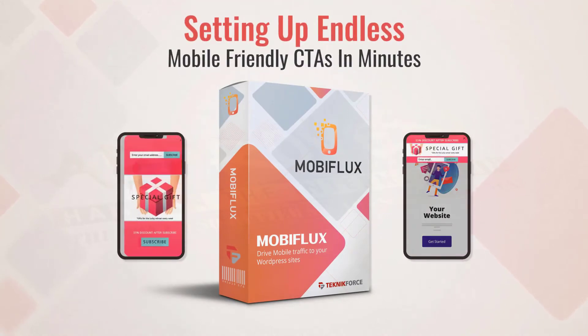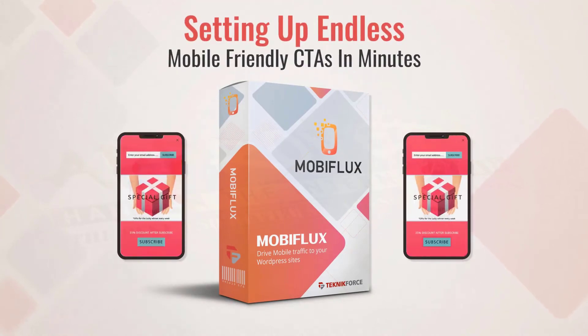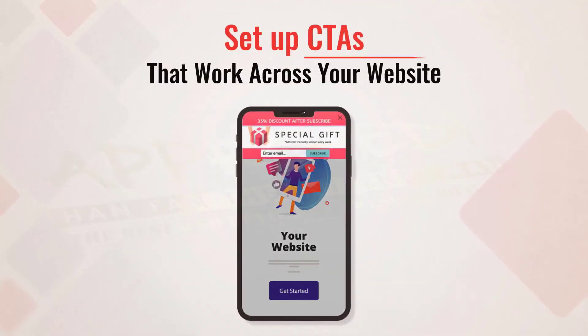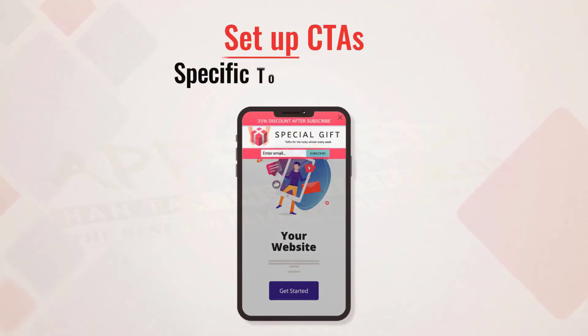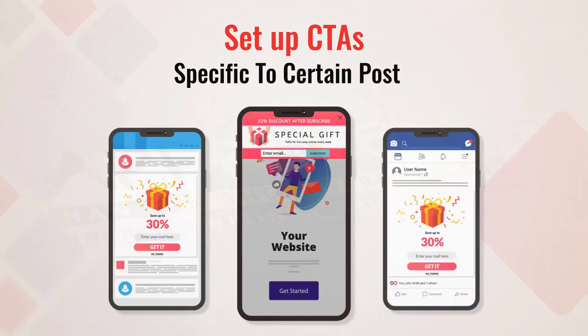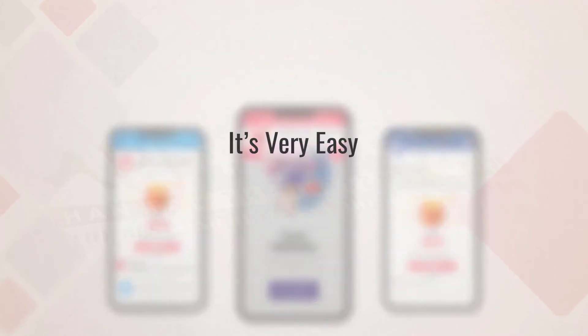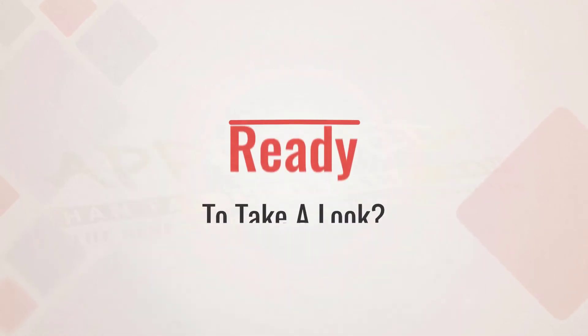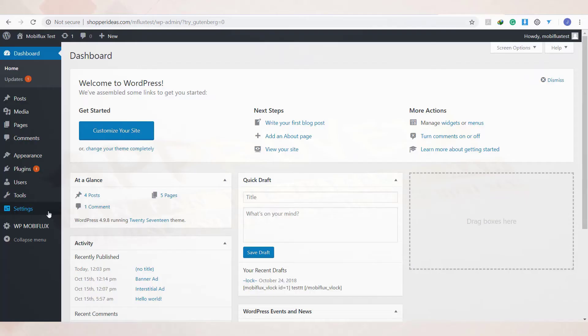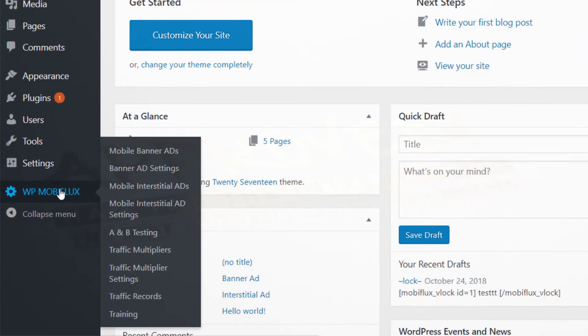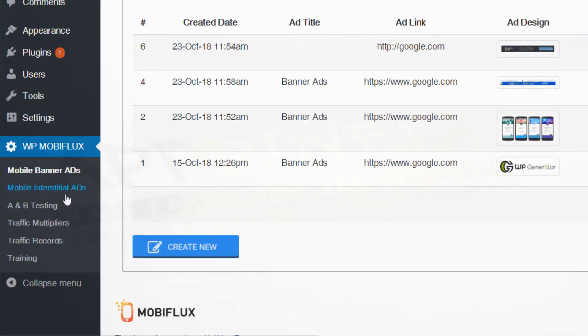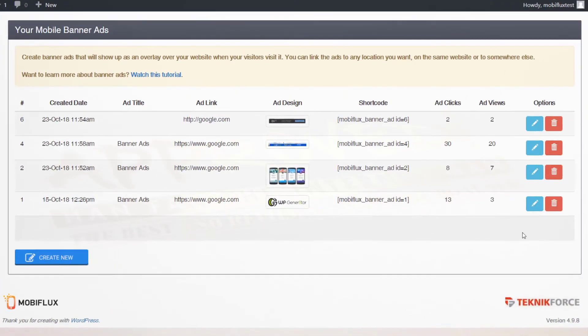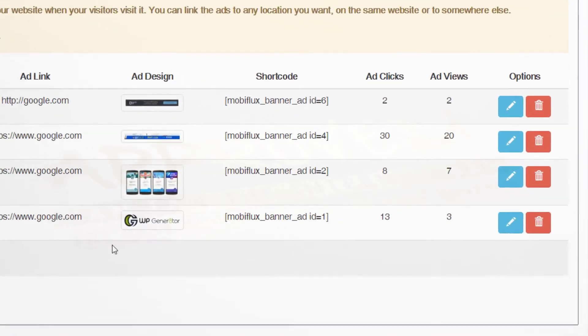Set up CTAs that work across your website or set up CTAs specific to certain pages or posts. It's very easy with Mobiflux. Ready to take a look? Well, after doing the simple 60-second installation, you'll see the Mobiflux menu on the WordPress admin sidebar. You'll see options to set up both banner and interstitial ads.